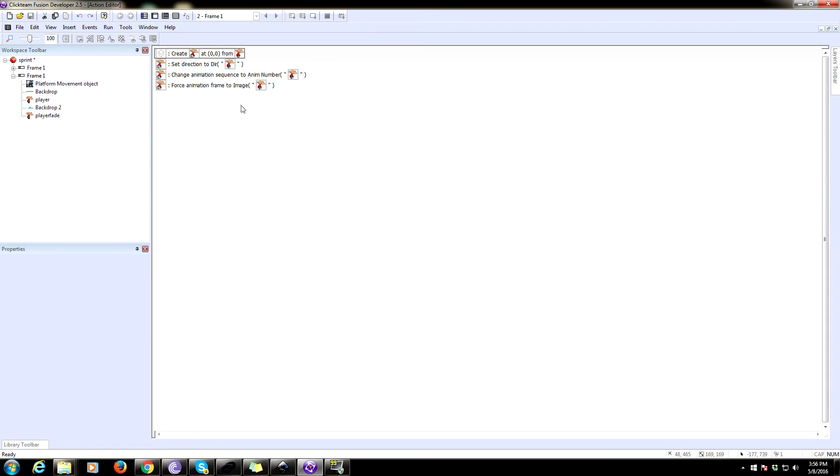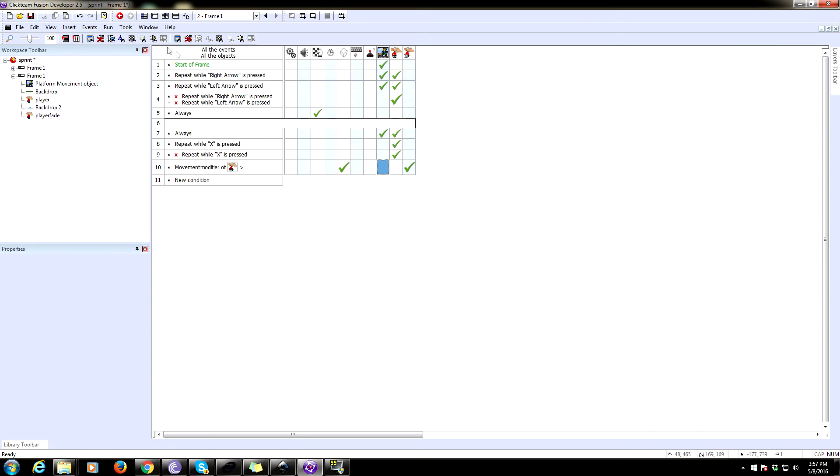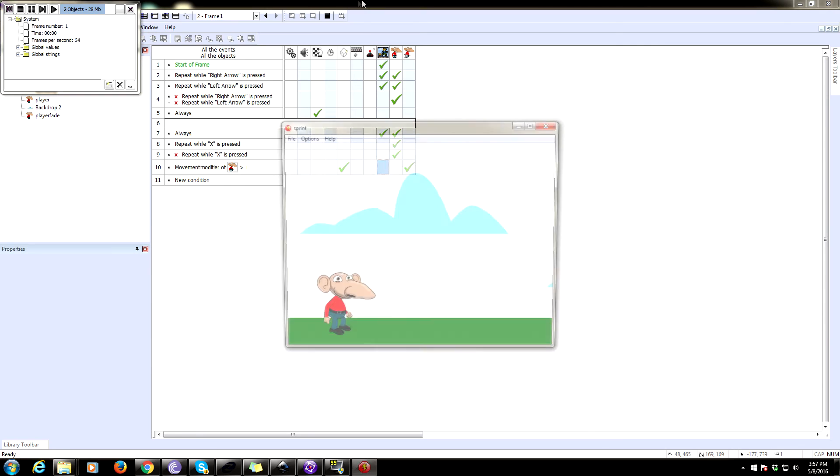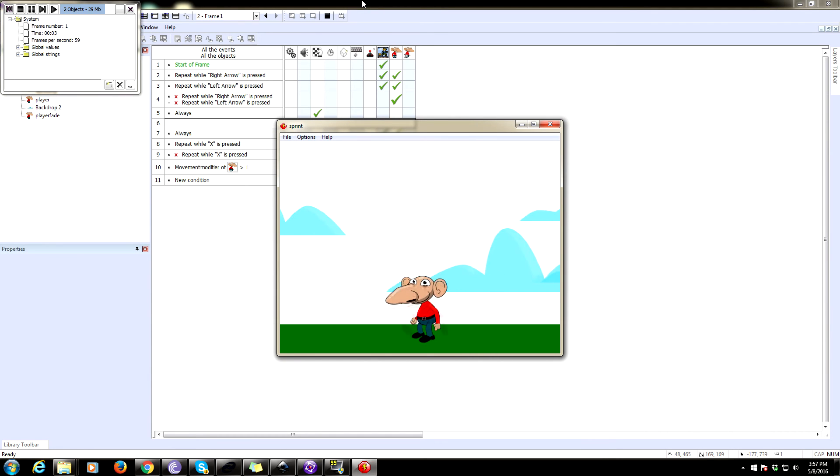Let's make sure this is in the right order. So we create it, set the direction to the direction of the player, change the animation sequence to the animation of the player and force animation frame to image. I'm missing something. I think so direction. I think that no. Okay. I think we're going to test it. I think this is good.